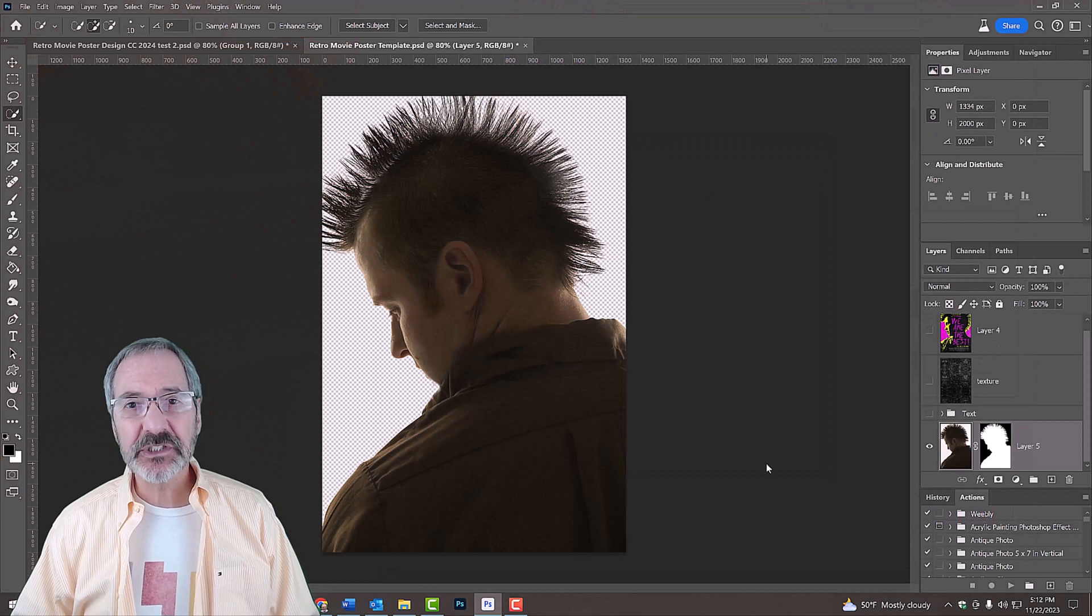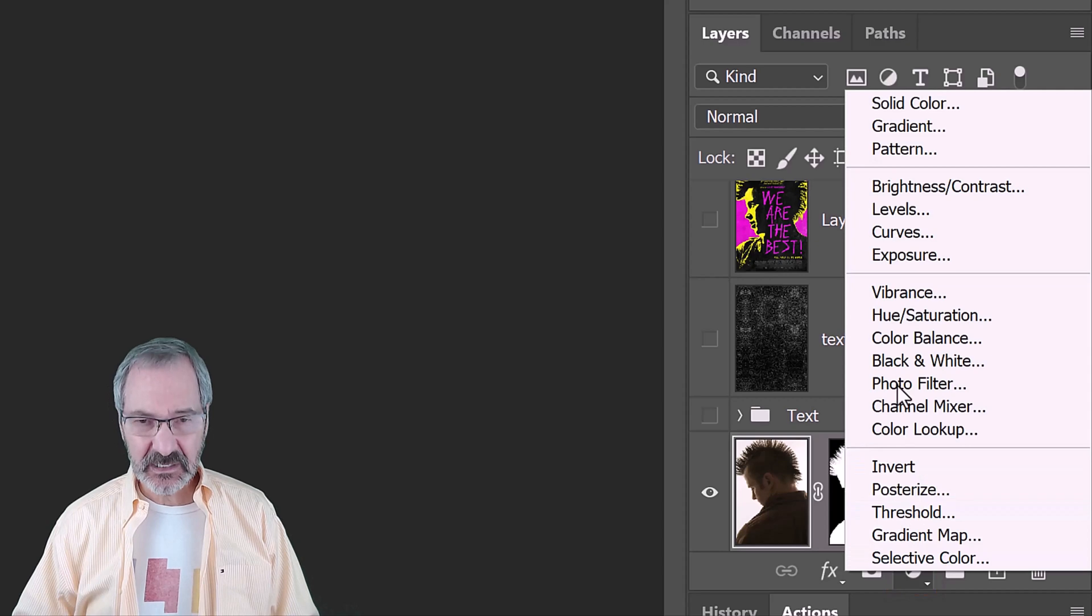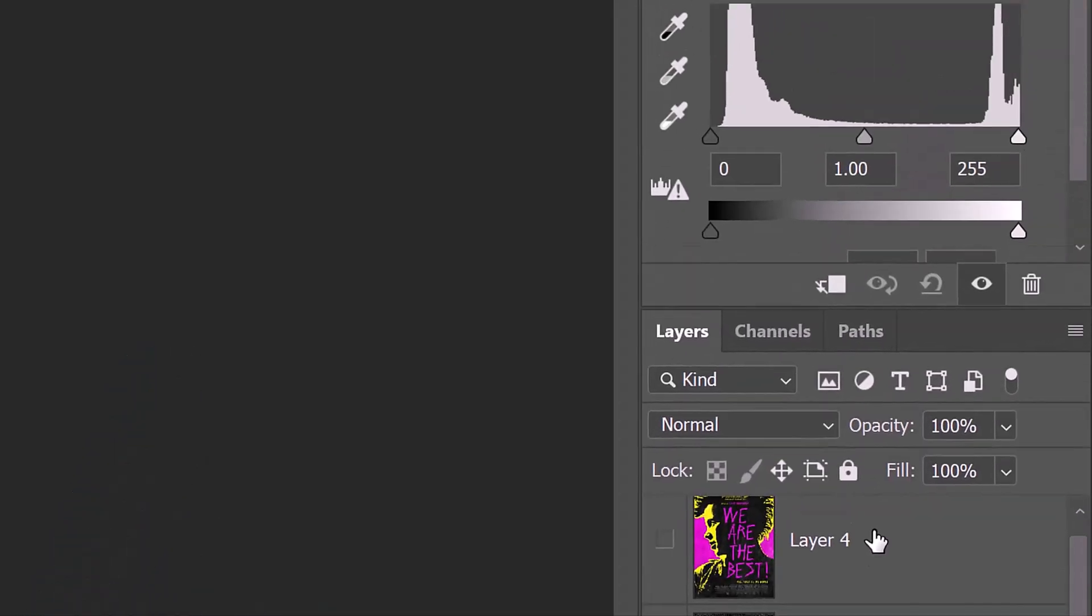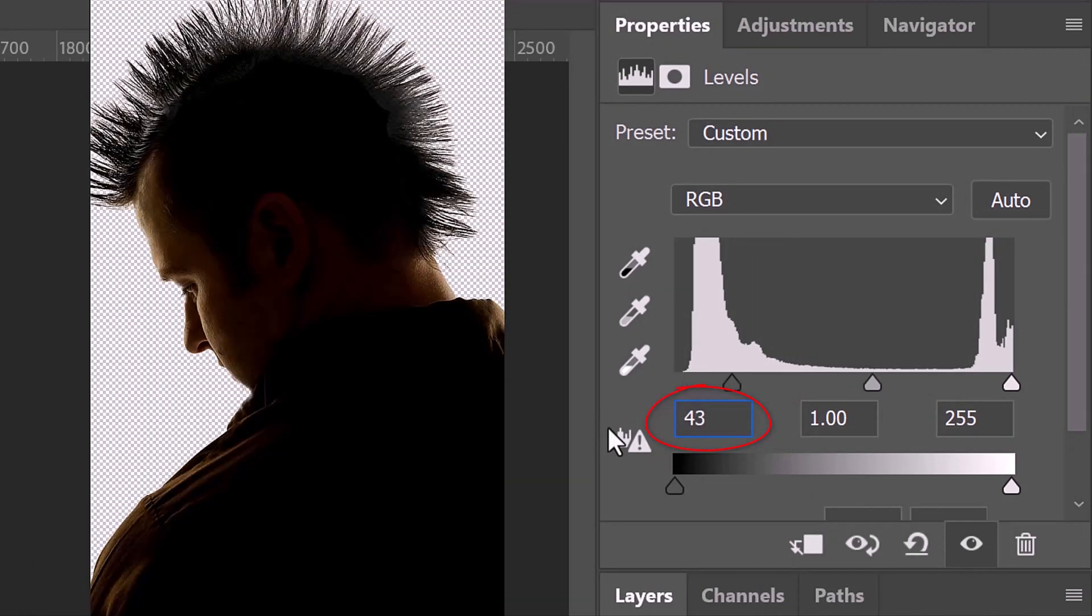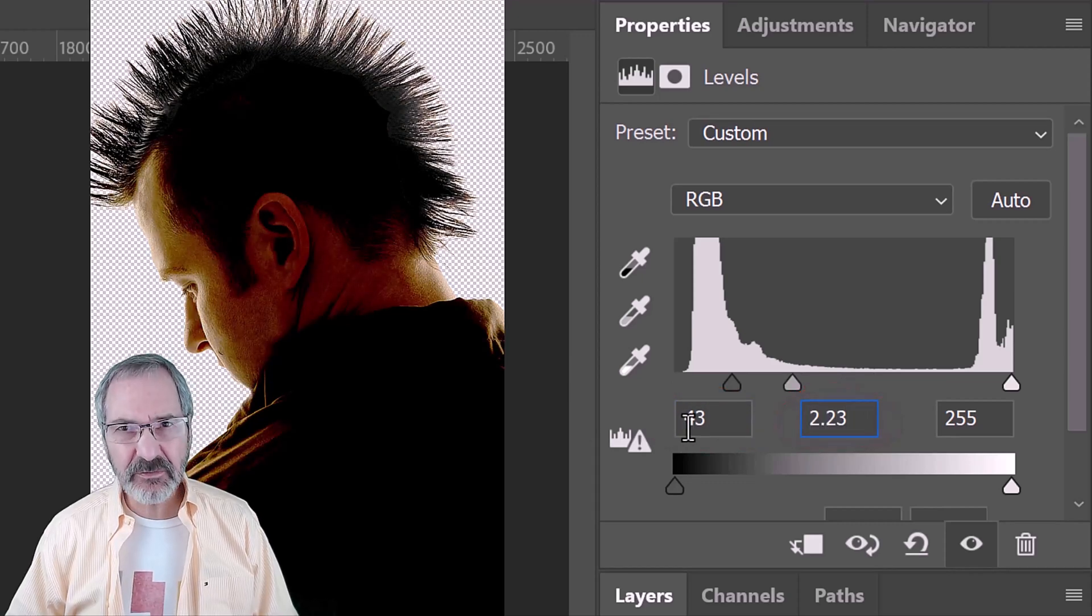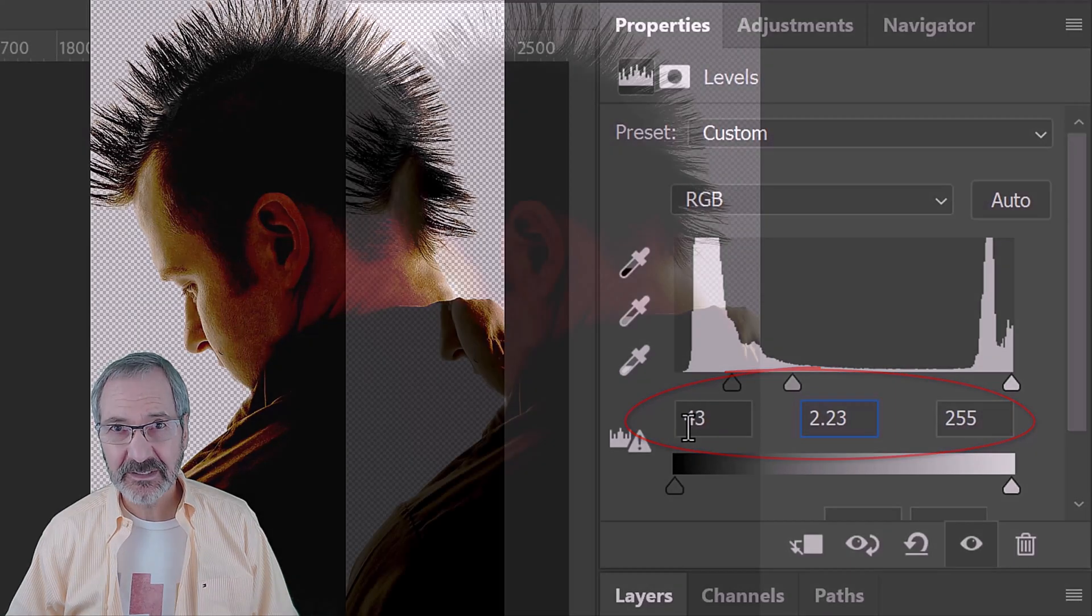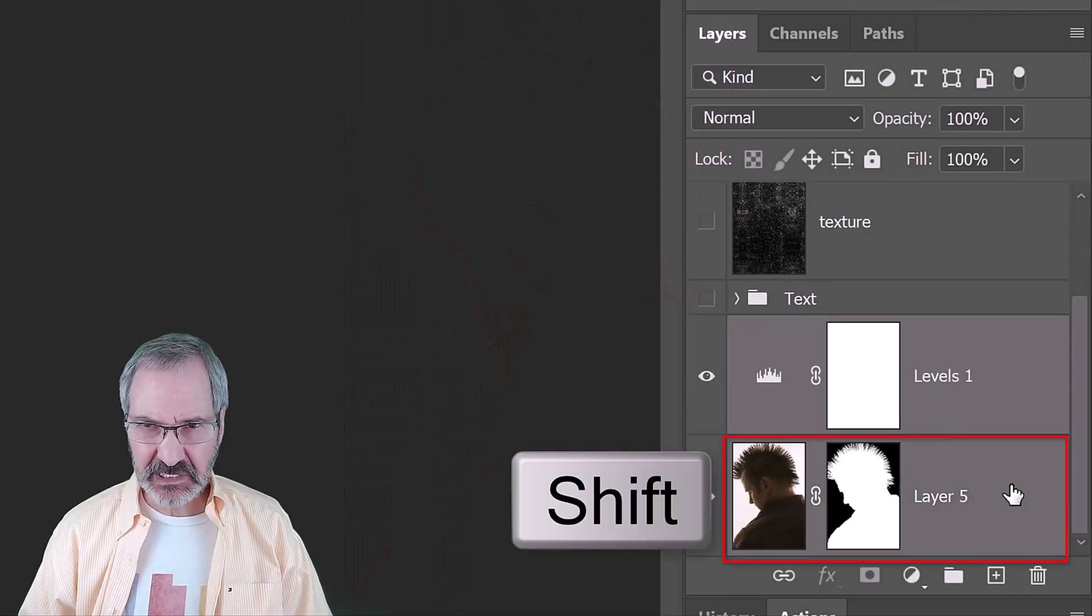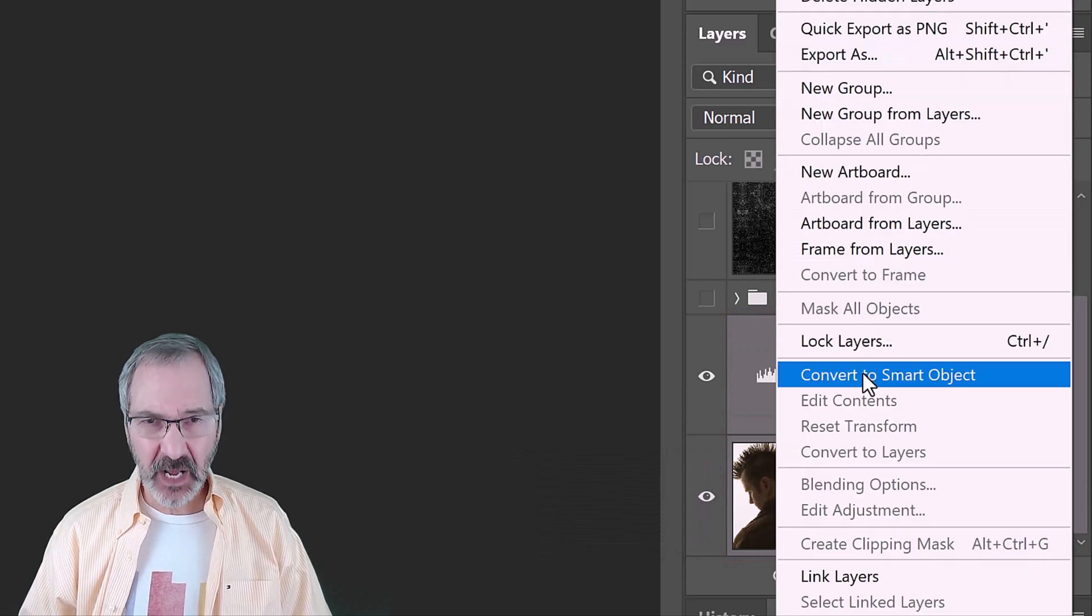Next, we'll adjust its contrast. Click the Adjustment Layer icon and click Levels. For this image, let's make the Input Shadows Level 43 and the Input Midtones 2.23. Keep in mind, since every photo has its own characteristics of brightness and contrast, feel free to adjust these amounts. We'll make our adjusted subject into a Smart Object by Shift-clicking the subject to make it active as well and clicking Convert to Smart Object.